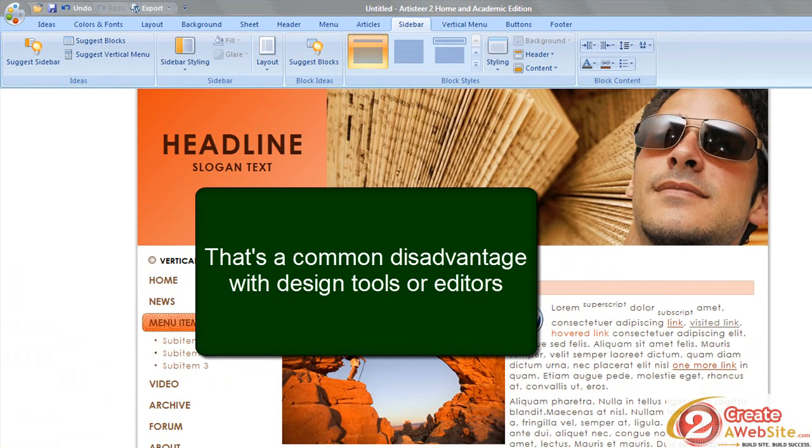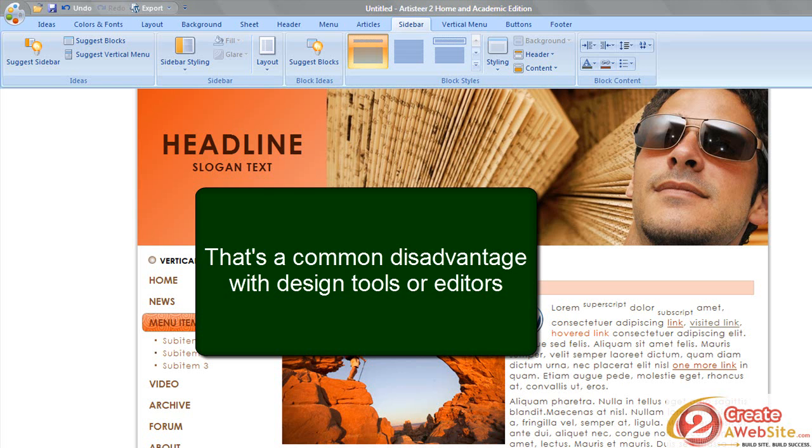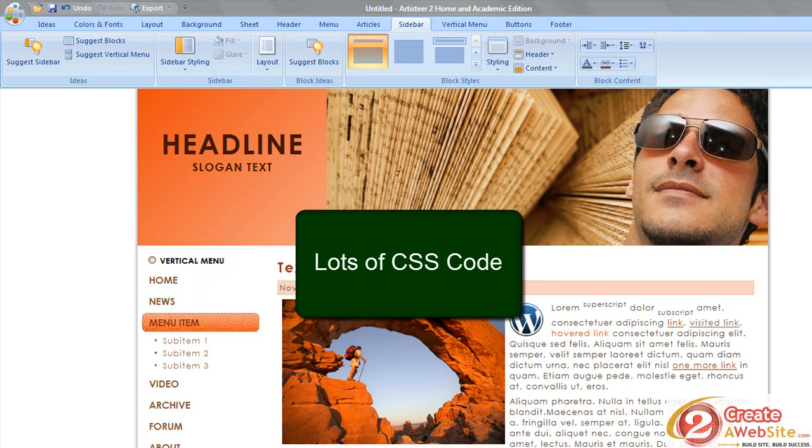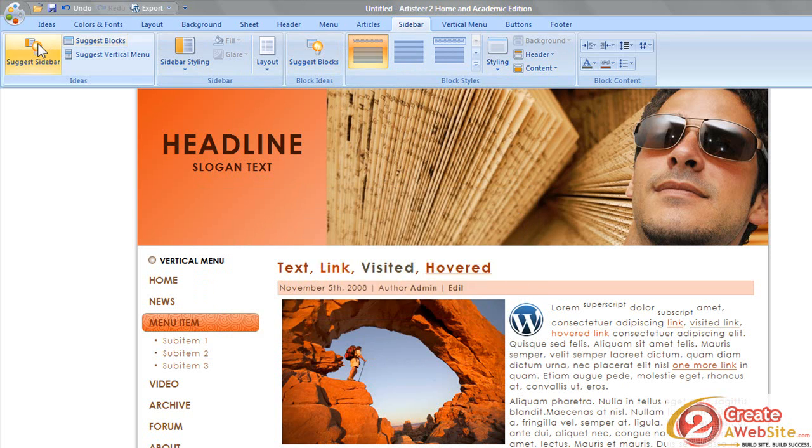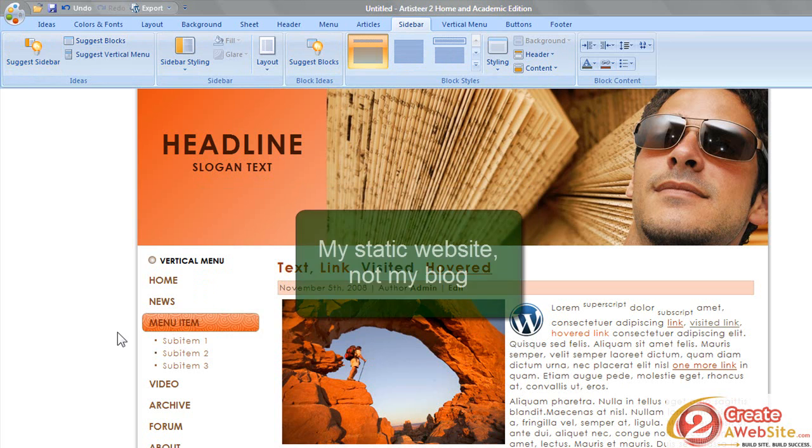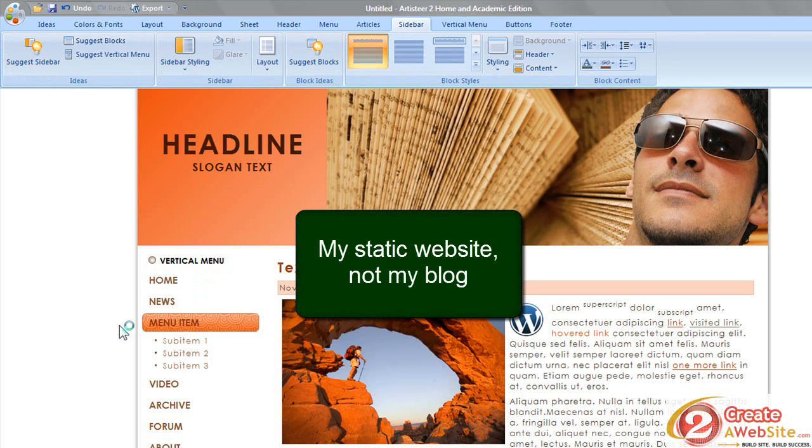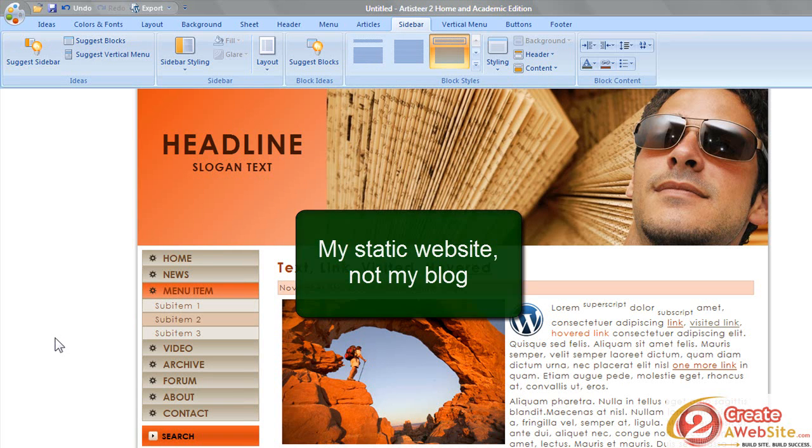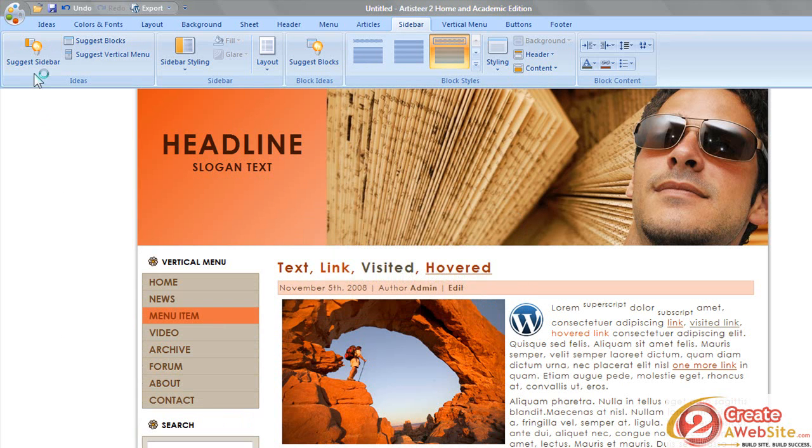The only criticism I would have for this is that the code that it creates is fairly bloated. Even though it claims to do W3C validated code and it matches the standards for W3C validation, the code is kind of clunky because of all the design options. So I've actually been using this to redesign ToCreateAWebsite, and I have had to really clean up the code. It's not necessary, but I don't want a whole bunch of bloated code because it may slow your page loading time down and all that.